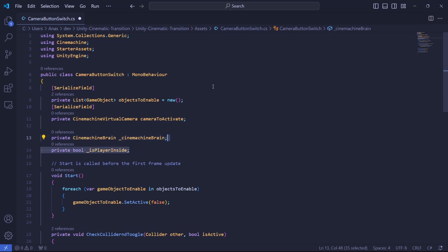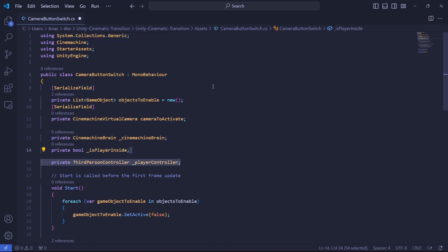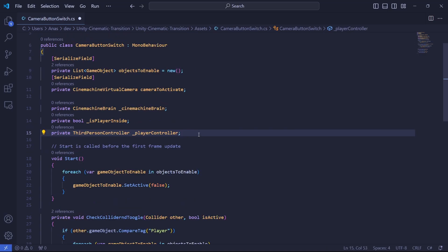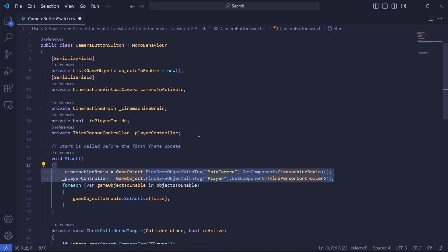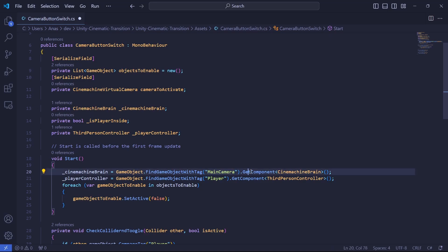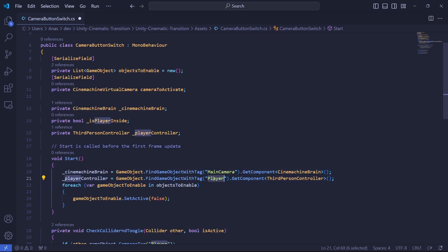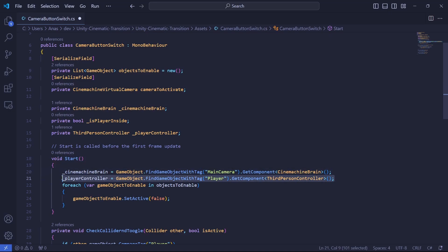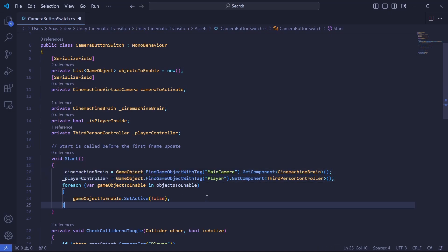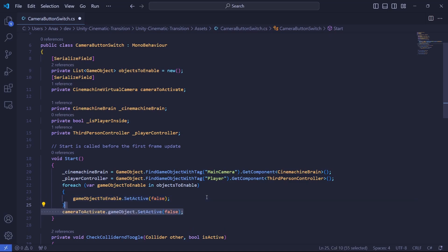Then, we'll need a boolean that will tell us if the player is inside or not the area. And in my case, I will need a reference to a third-person controller. To initialize the Cinemachine brain and the third-person controller, I will go in the Start method. And I will use the FindGameObject with tag and get the component based on what I need. So in my case, I will use the tag main camera to search the main camera in my scene. And then, get the component Cinemachine brain attached to my camera. Same for the player controller. I will find the player game object. And once I find it, I will get the component third-person controller. Note, once again, that this part highly depends on what you use. Just like before, when the game starts, we need to disable the Cinemachine camera to make sure that we don't have multiple cameras enabled at the beginning.